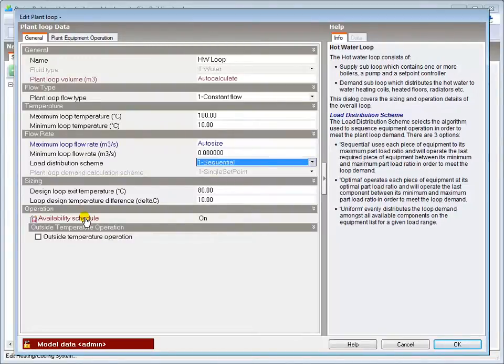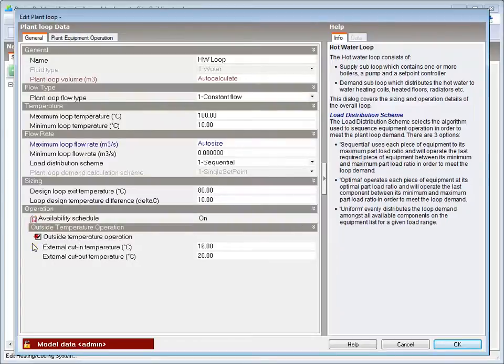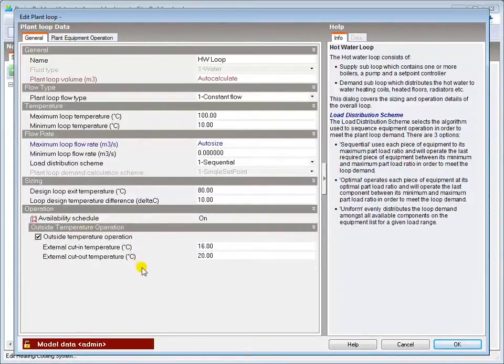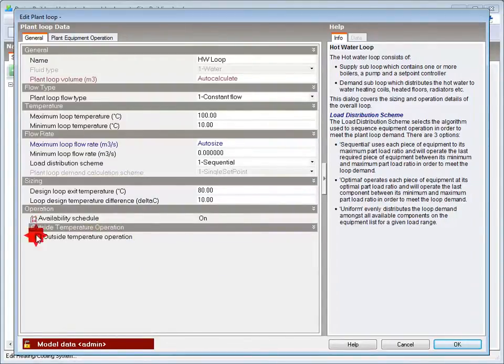The availability schedule is set to on and determines whether the hot water loop is available during the simulation. This can be modified using the external cut-in and cut-out temperatures to prevent plant wasting energy by frequently cycling on and off at very low loads.